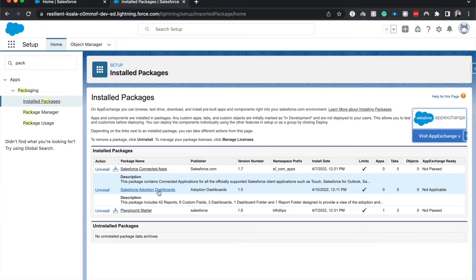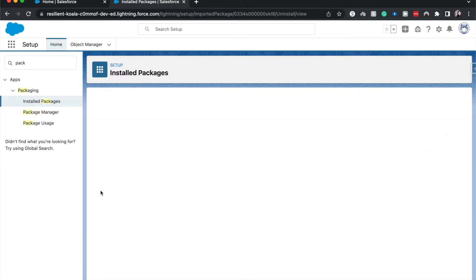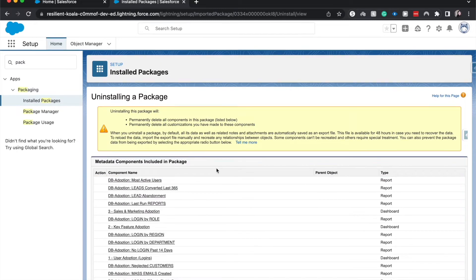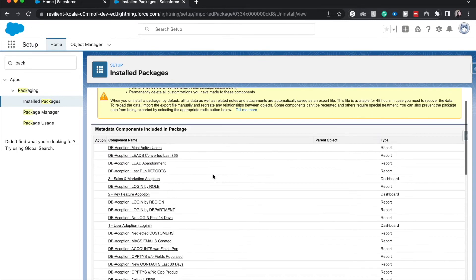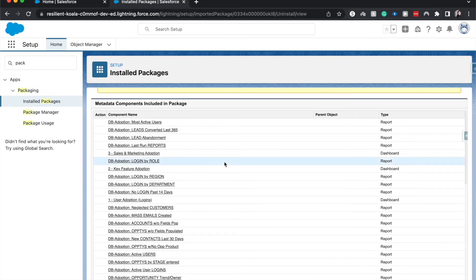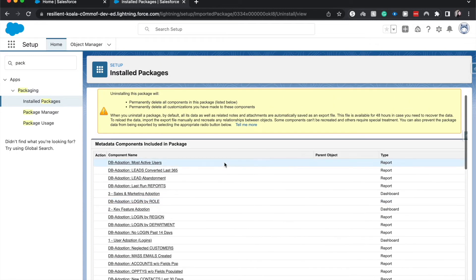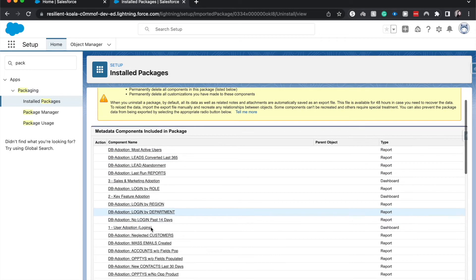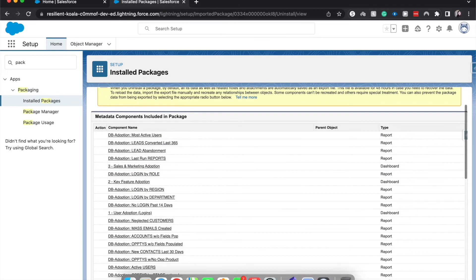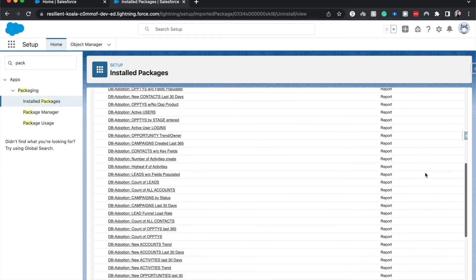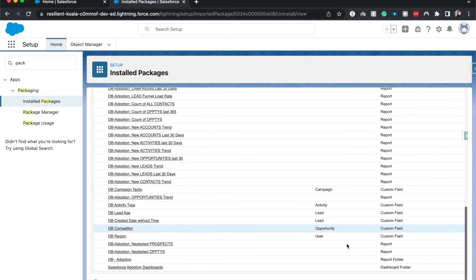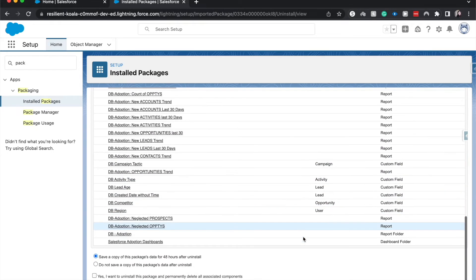I'm going to hit Uninstall. Now it's going to tell me all the different metadata that is in this package, so it's going to be a lot of different reports and dashboards. It'll tell us what it is - we have custom fields, reports, and dashboards.